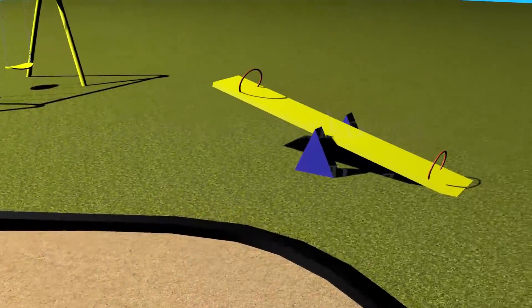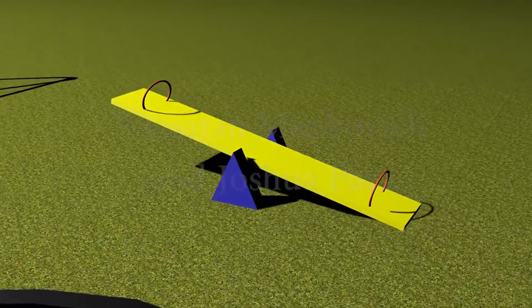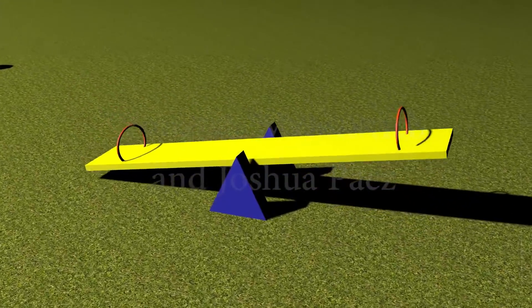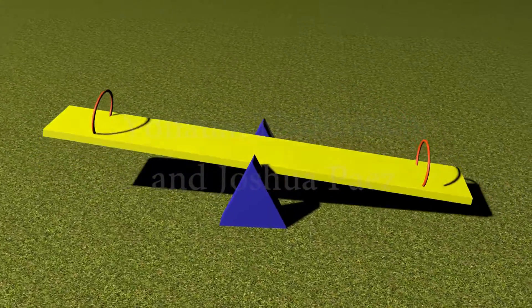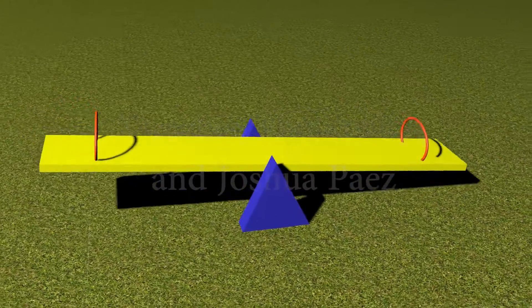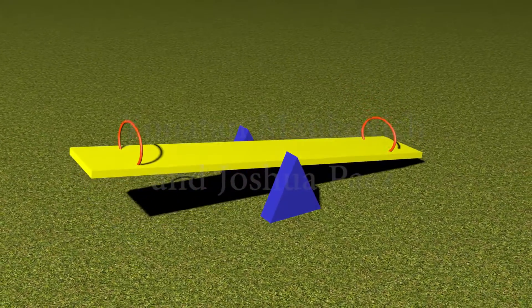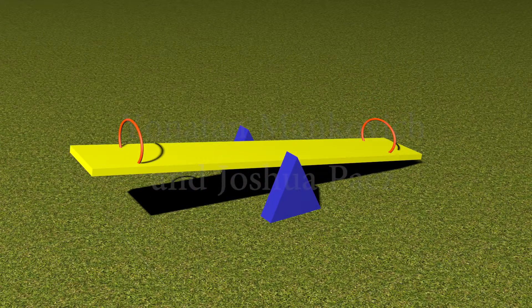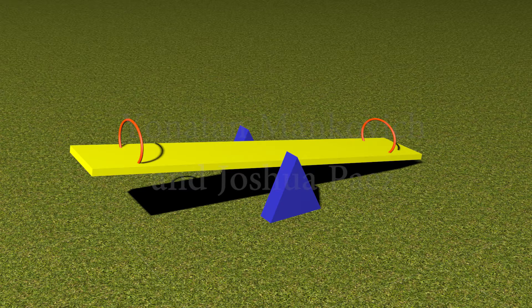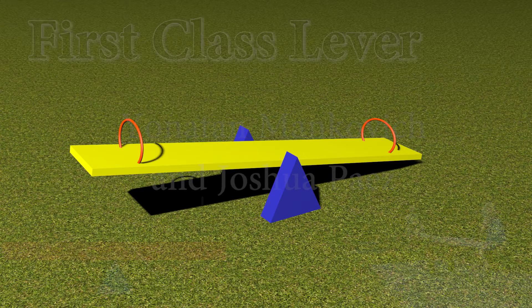A lever is a simple machine consisting of a beam or a rigid rod pivoted at a fixed hinge, or fulcrum. A lever is a rigid body capable of rotating on a point on itself.